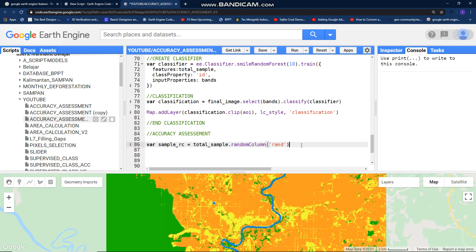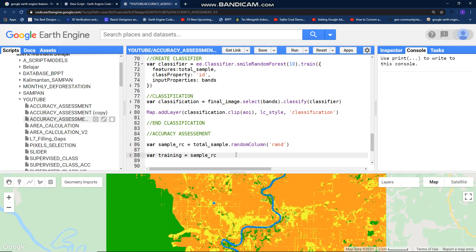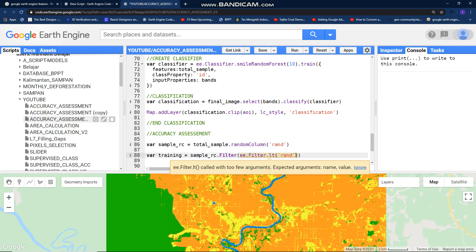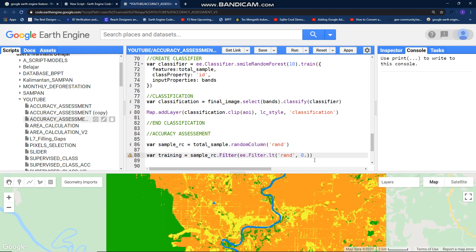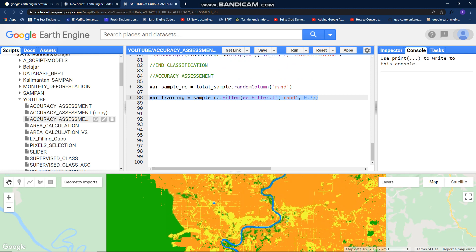After this we have to divide our total samples into two categories. First is for training. Call your total sample with random column function here, dot filter, ee dot filter, lower than, open bracket, call this, put it here, and then 0.7.